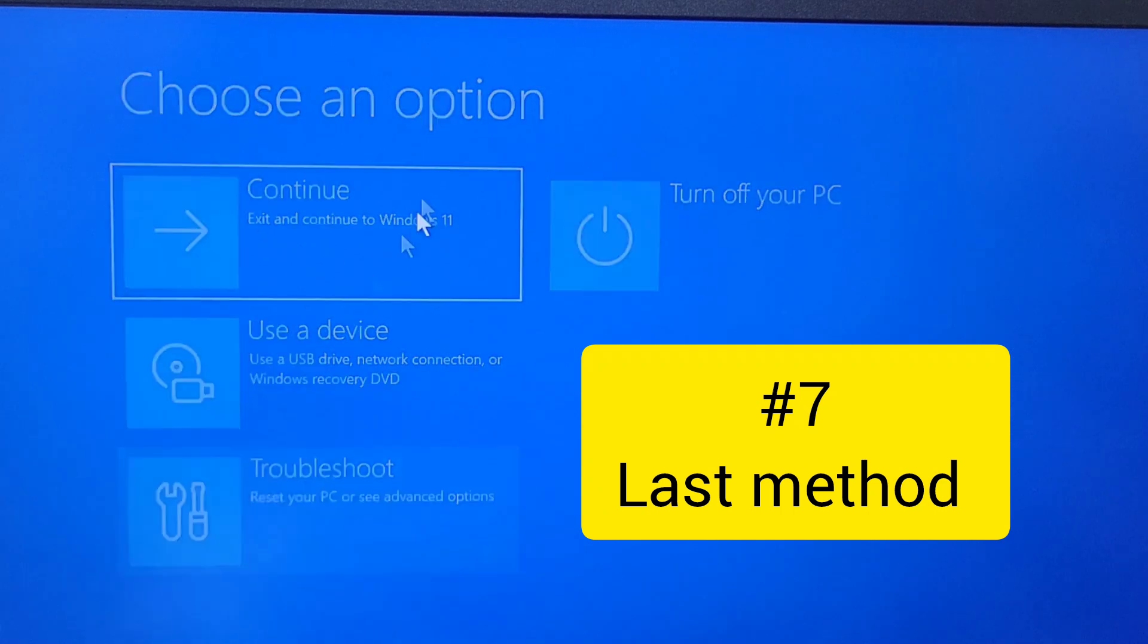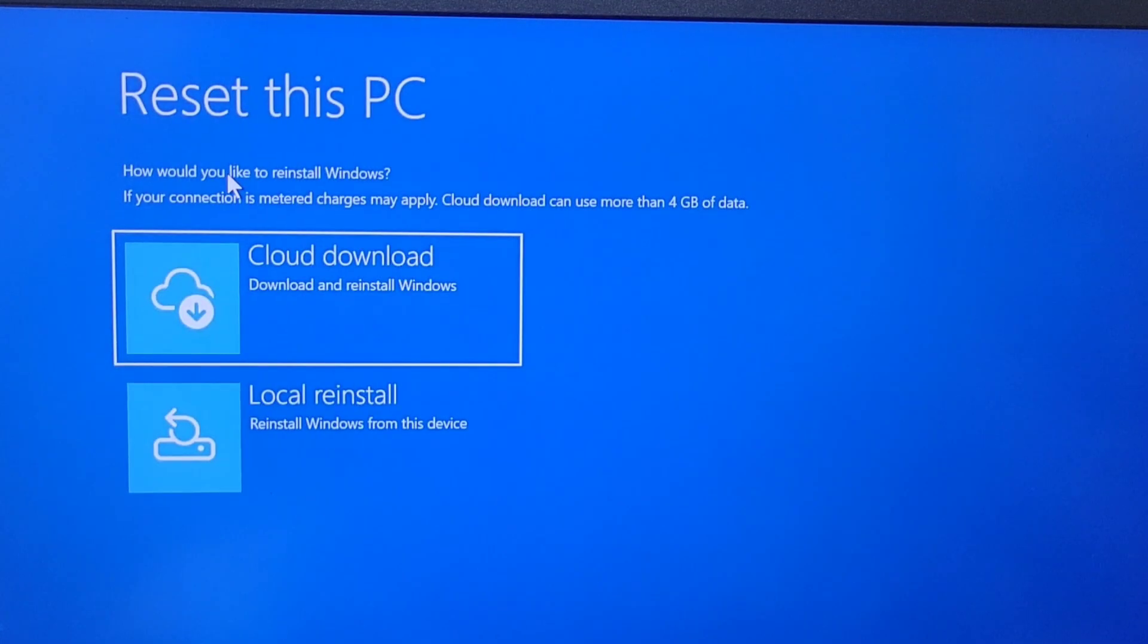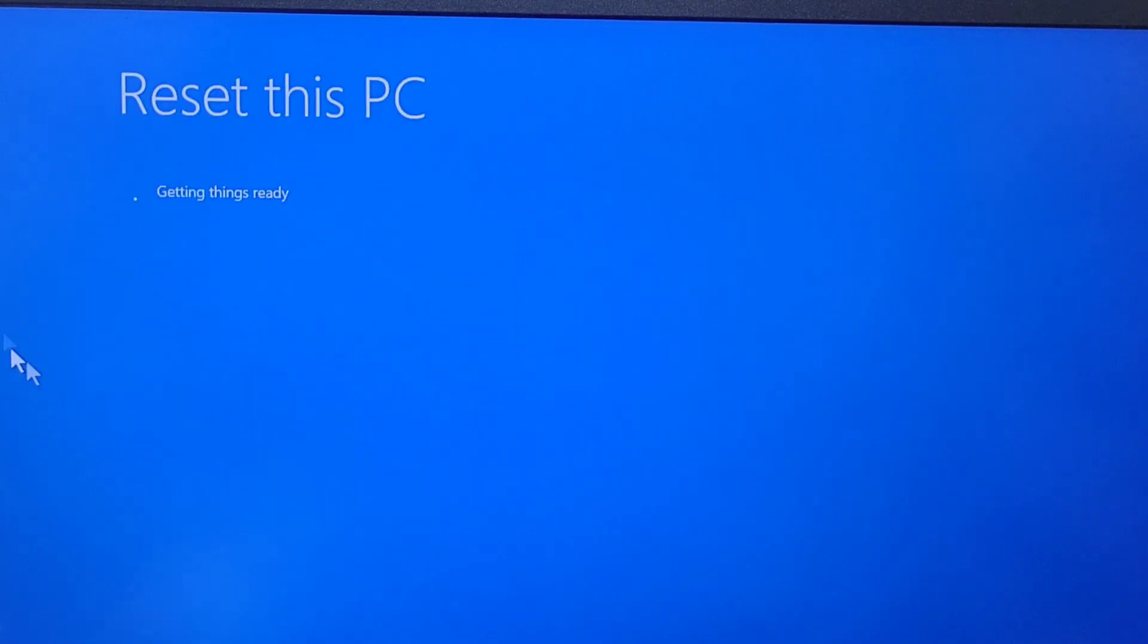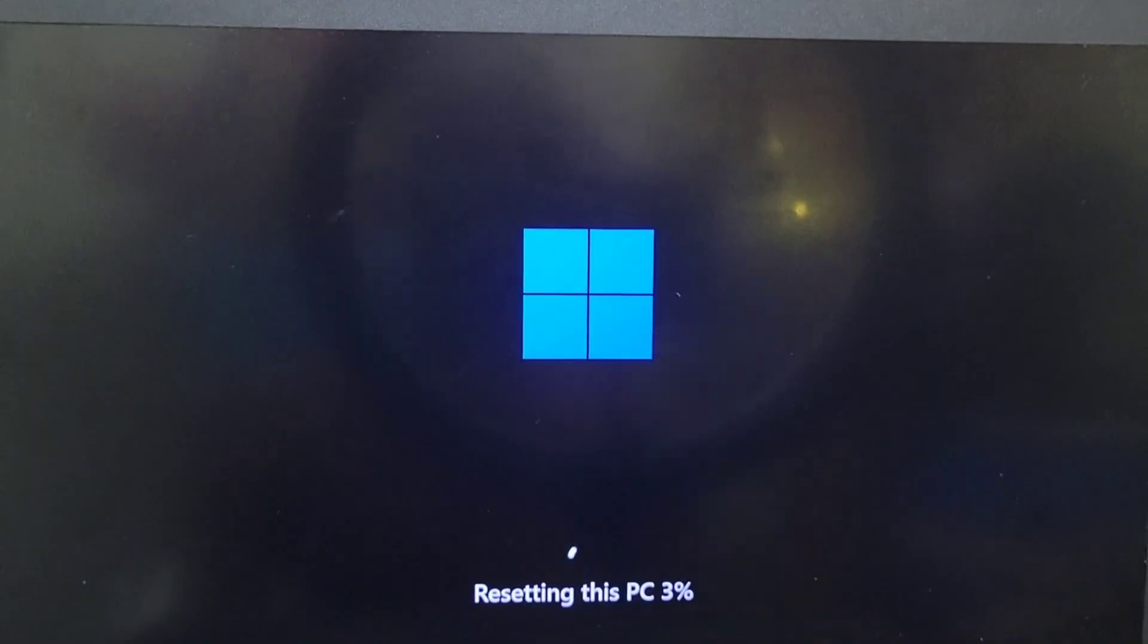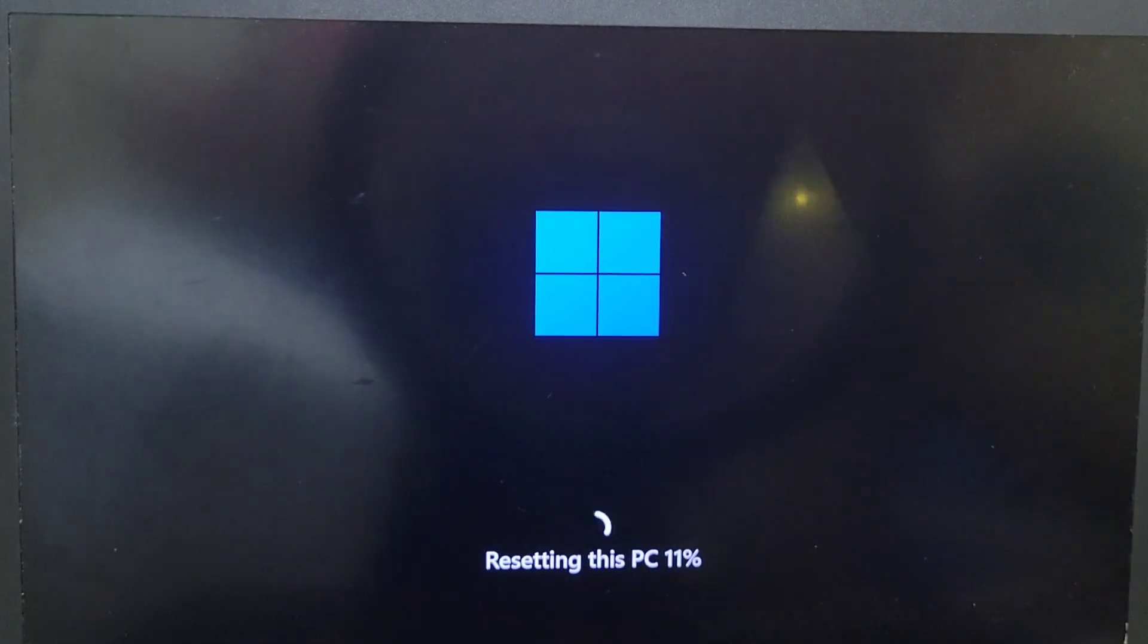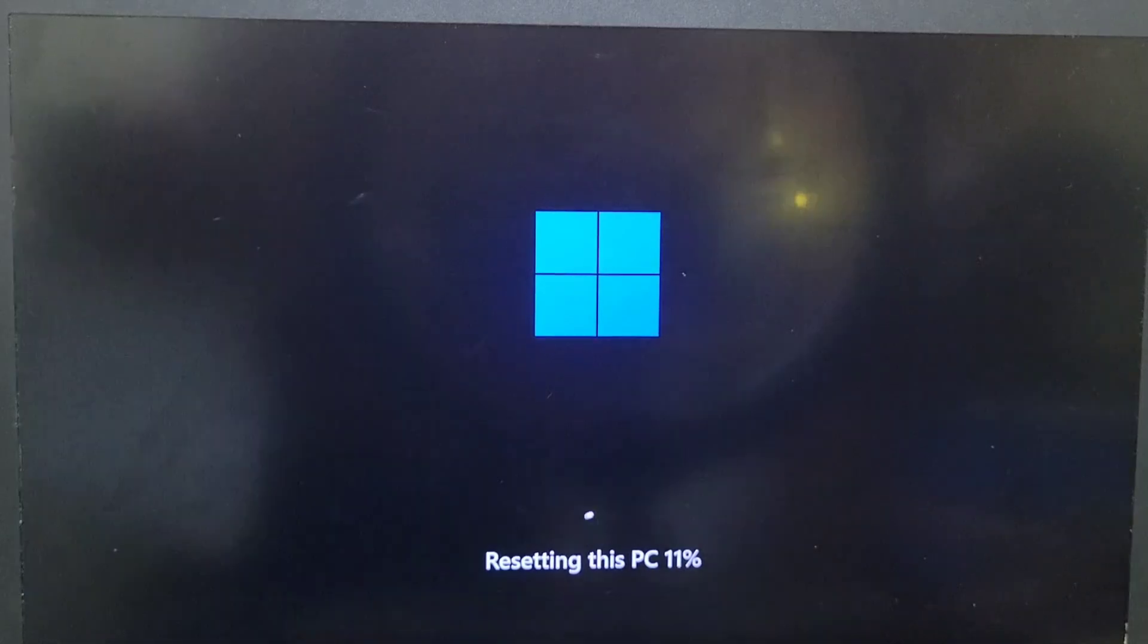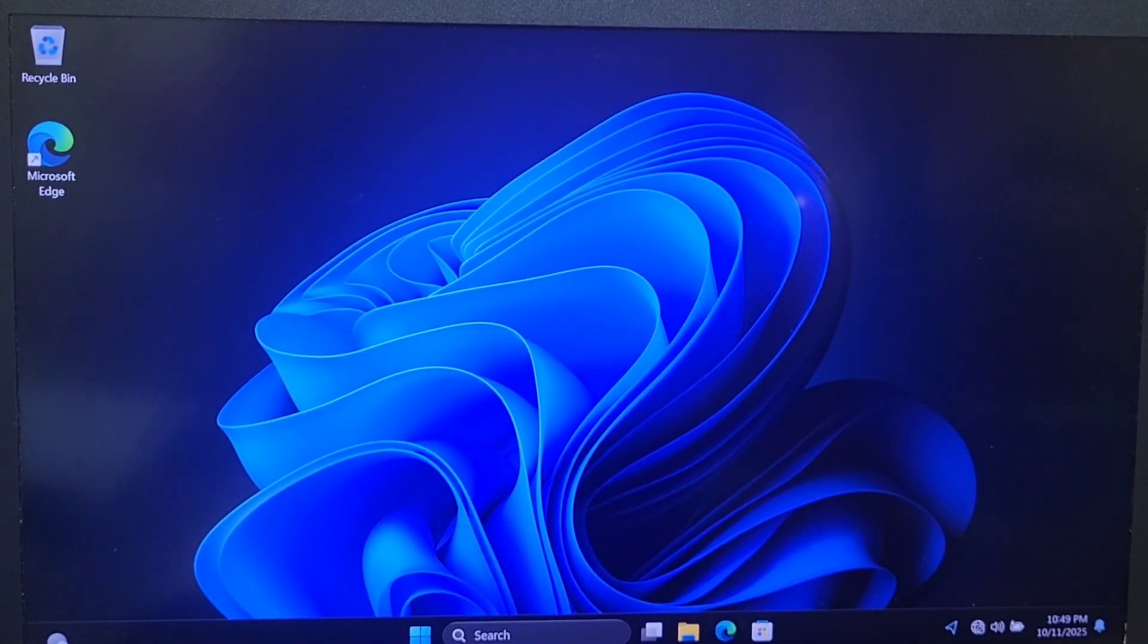And the last and the seventh method is troubleshoot, reset your computer by removing everything you have on your computer. You can choose cloud or local if you have, but I use local and fully reset your computer. You can do the same, which is the last option you have if your computer still does not work.